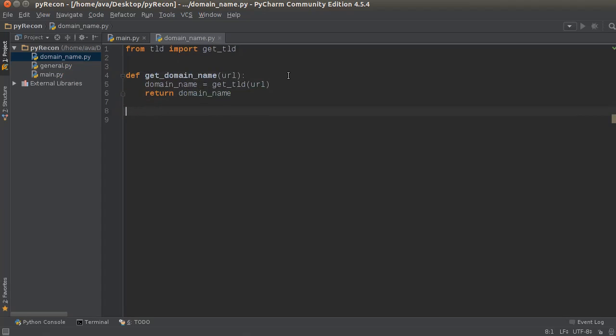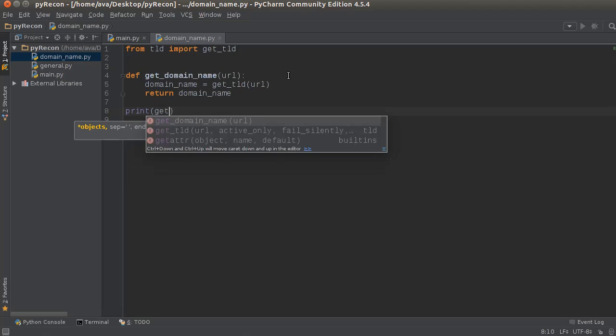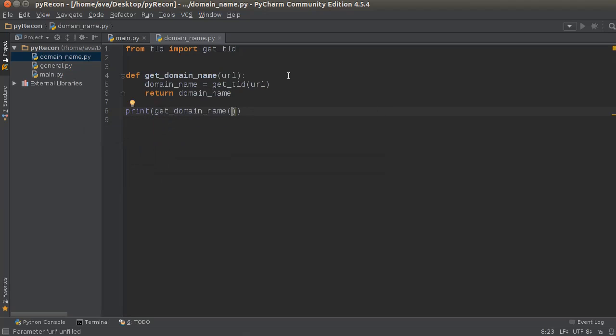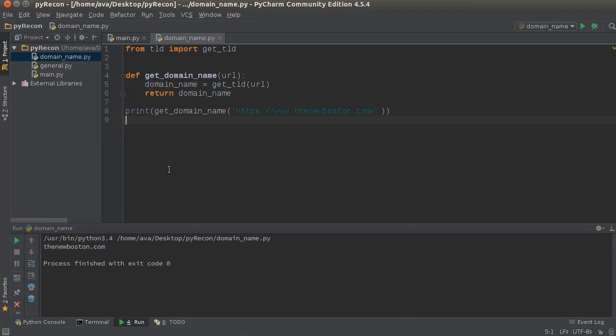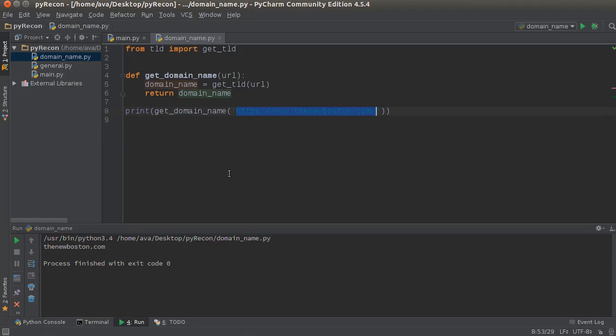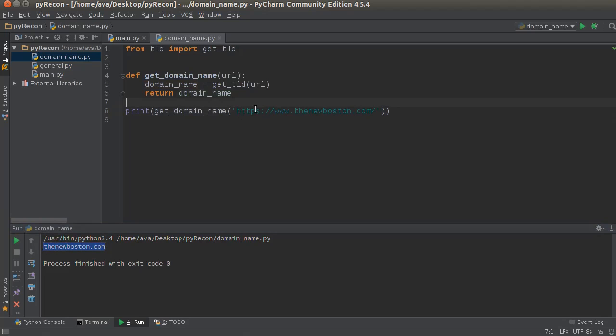And just so we can verify that, if we just run print, get domain name. Alright, so let's run this real quick and check it out. So we just passed in this, the full URL, and it returned this, thenewboston.com.